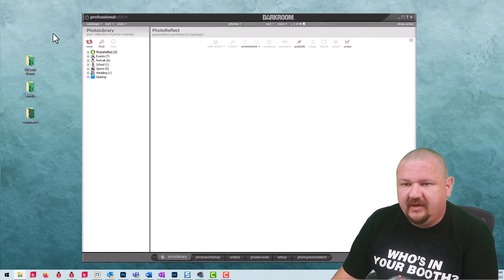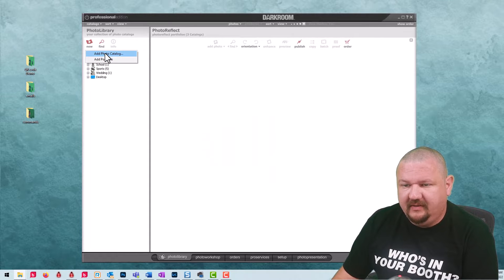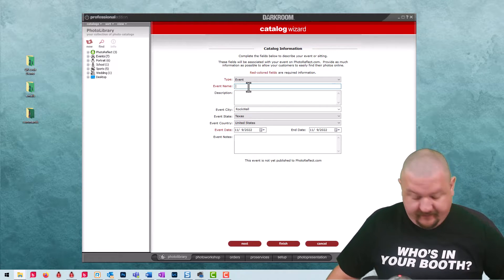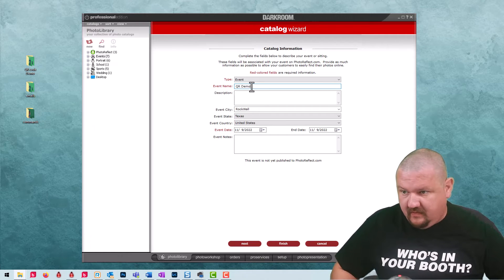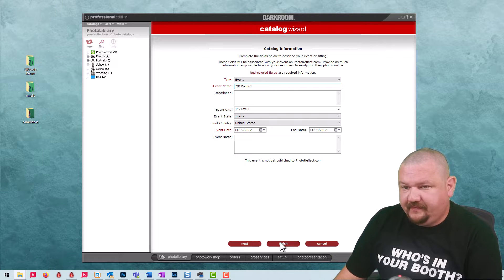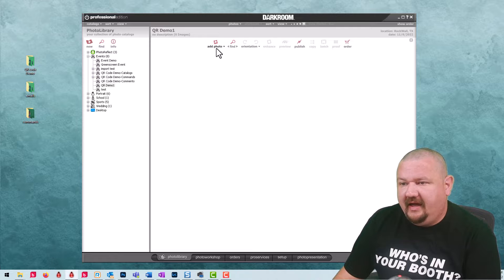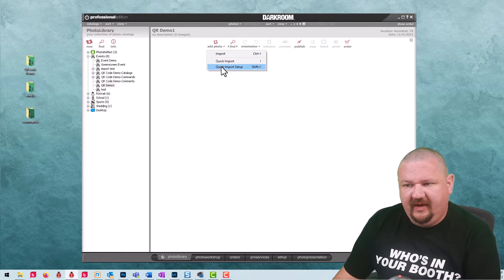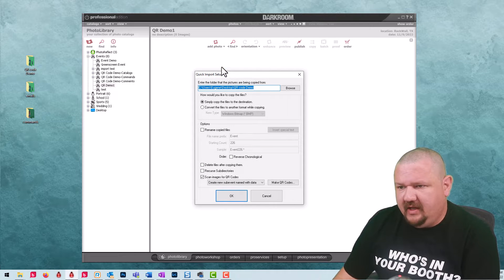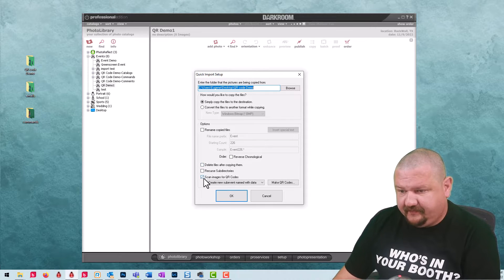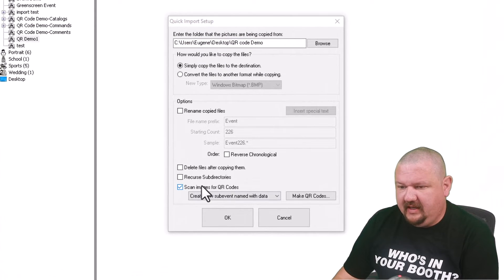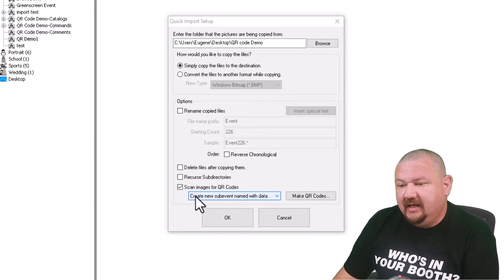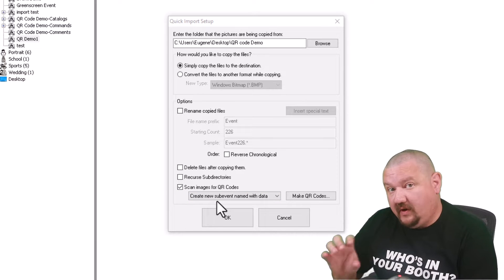So I'm going to create a brand new event or a brand new catalog and click finish. And right here under the add photo icon we have this drop down menu and we have quick import setup. I just want you to see the import options I have set. Very specifically we're going from this folder right here and we're scanning for QR codes and I'm going to create a sub event based on the QR code.